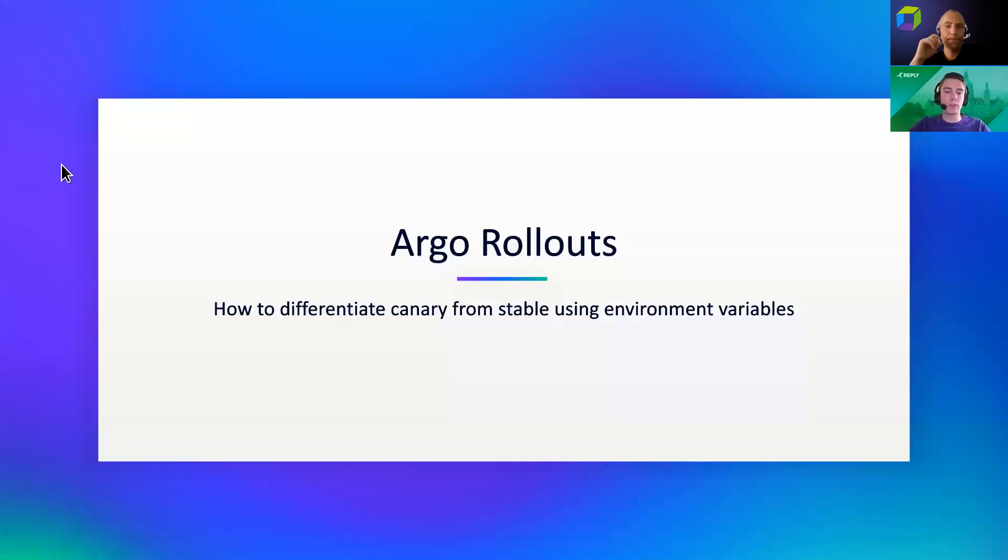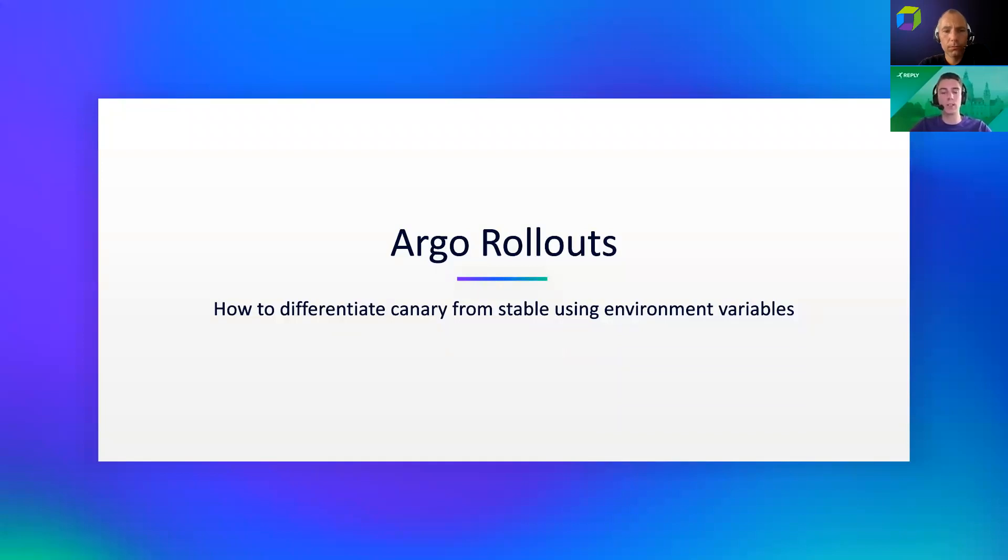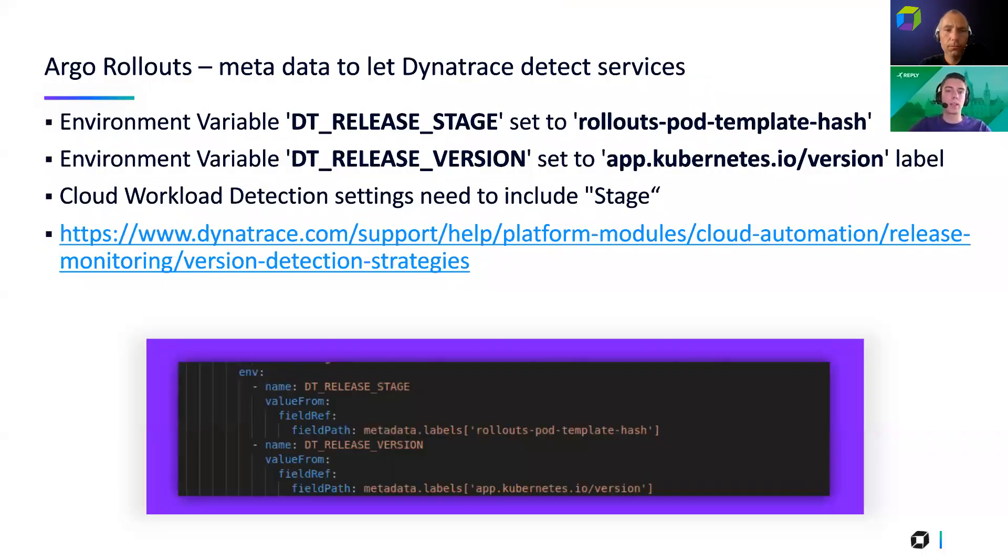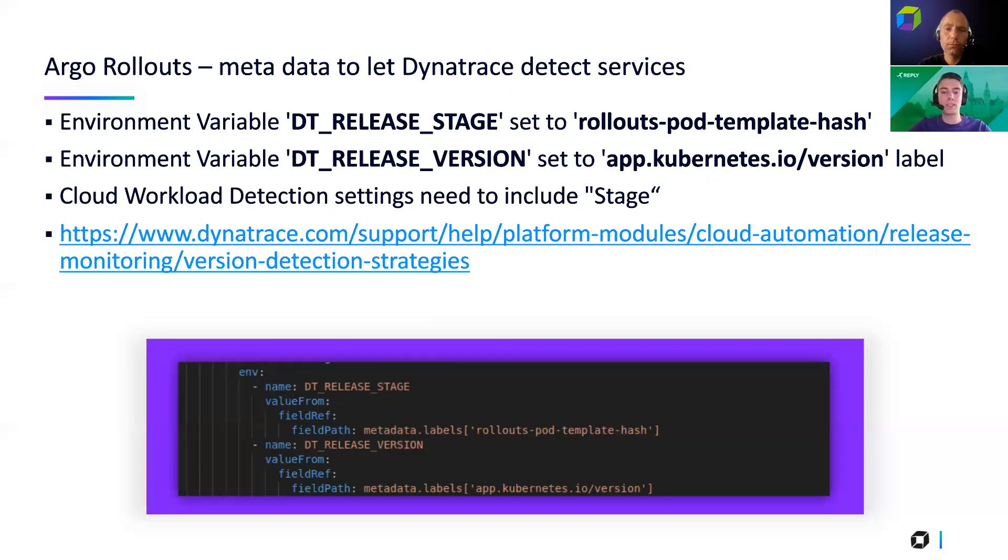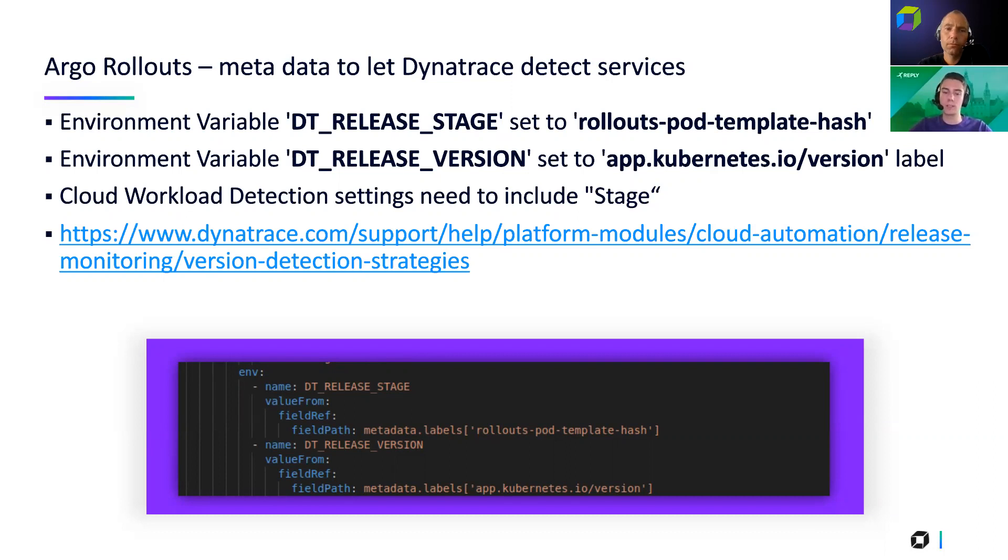Yeah, how to differentiate actually from canary or stable using environment variables, because that's a little bit special in this case. Because of course, we don't want to query based on metrics that are already used for stable deployment. We only want to get the values from a canary. And that's why we will set an environment variable to our pod, which is called DT_RELEASE_STAGE, which is set to a rollout pod template hash. So very long label. This is automatically applied by the Argo rollouts controller. So this is not something that you will actually see in the manifests. This gets added to the pods on deployment. And this is what is actually like a unique hash. And then in Dynatrace, you can query metrics based on this hash. So to only get values for your canary deployments or even for stable if you want that.